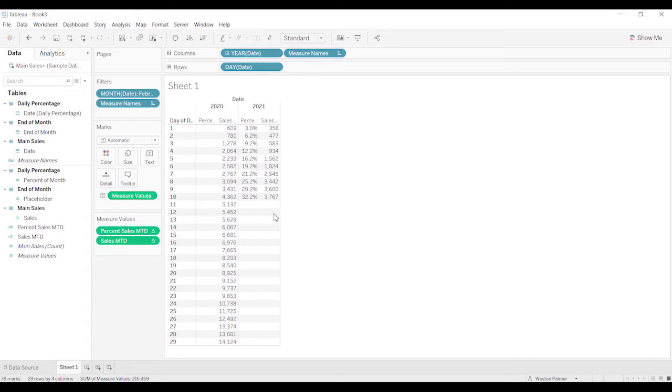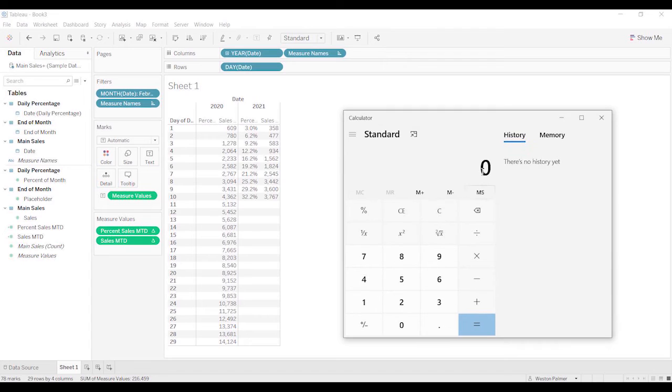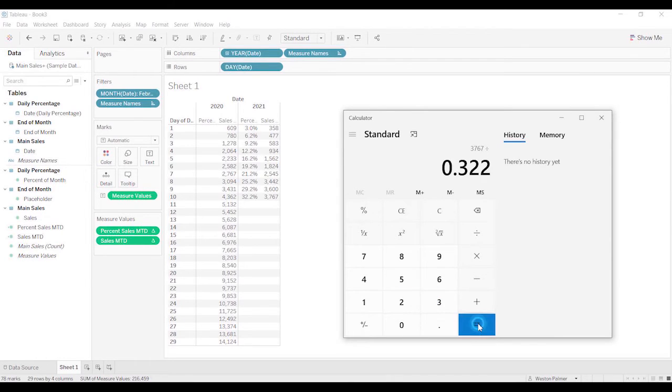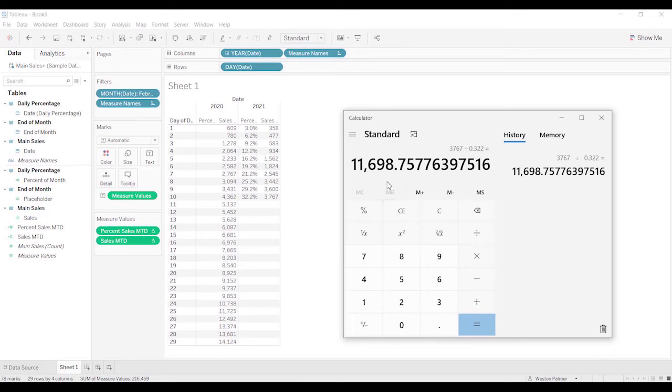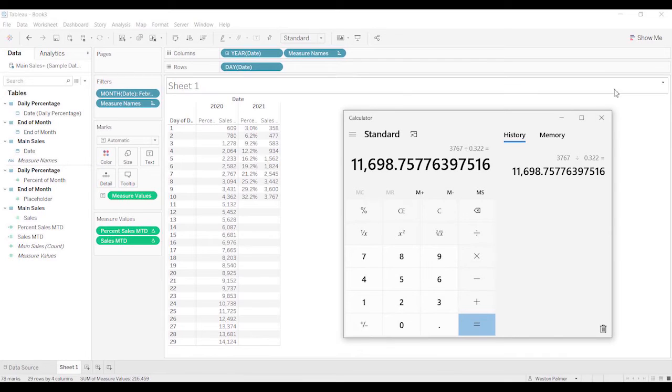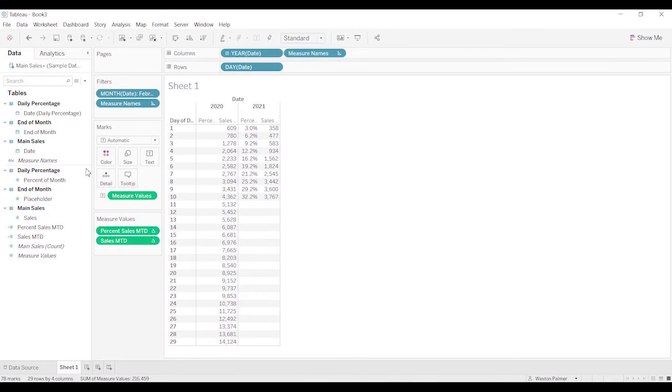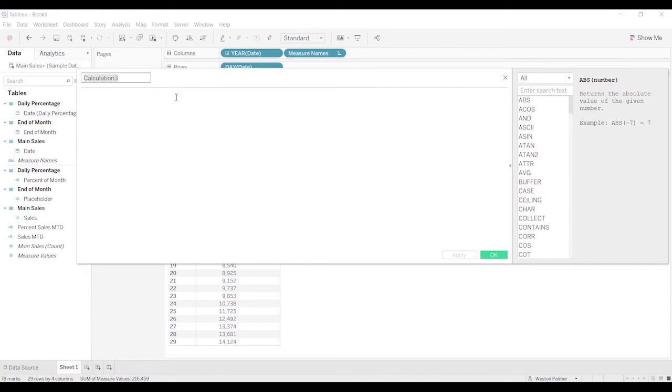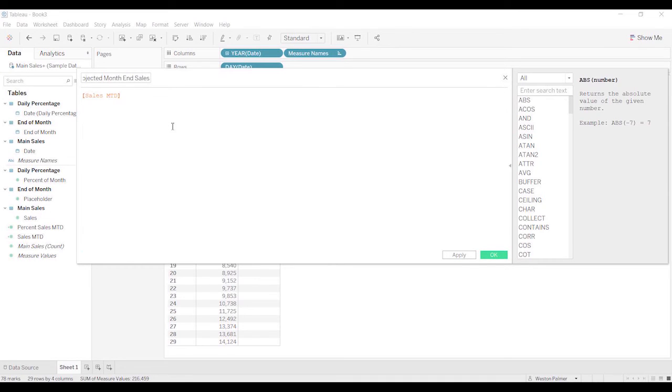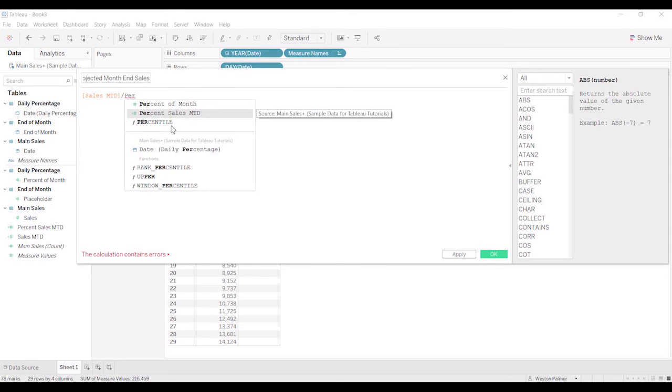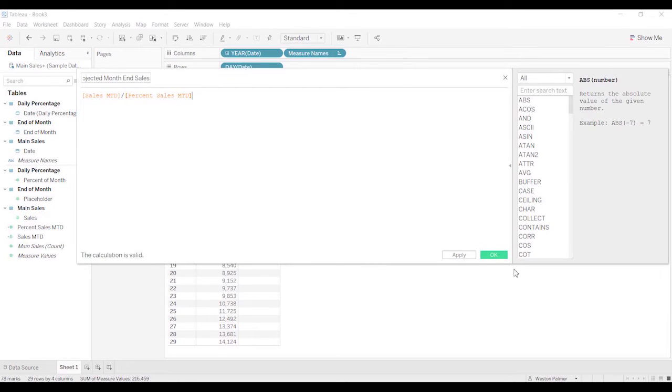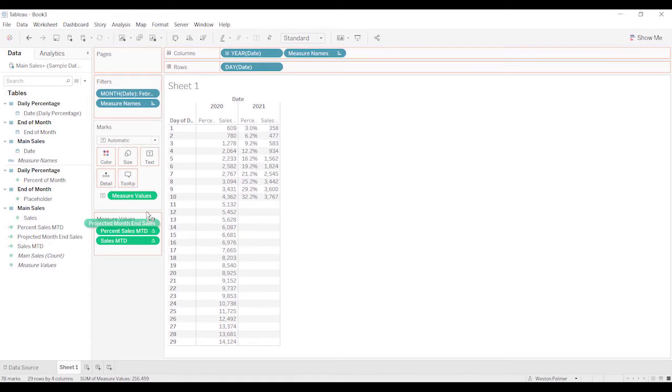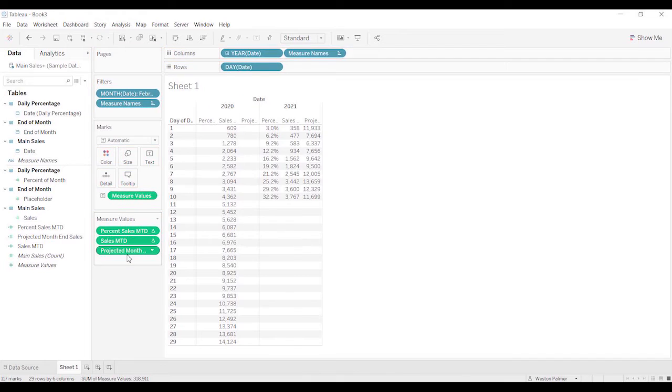So what I want to do is if you were to take a calculator and let's take 3,767 divided by .322, so that's what we want to have be our expected end of month sales. We're looking at that 11,699. Calculated field. We'll call this projected month end sales. And so we're going to just take the sales month to date and divide it by the percent. Click OK. And bring this over as well. And that works great.